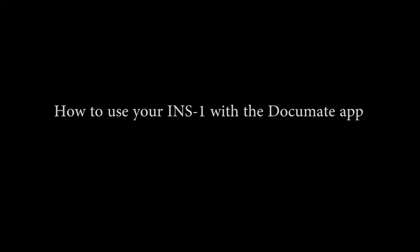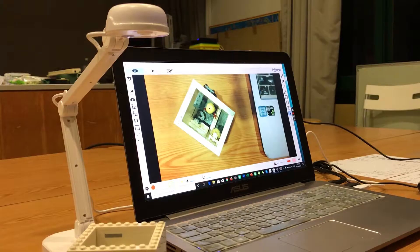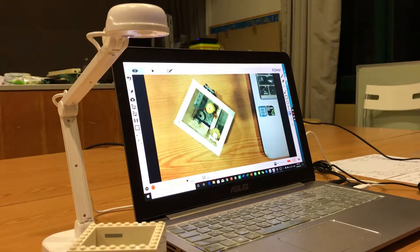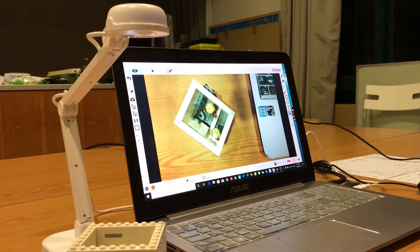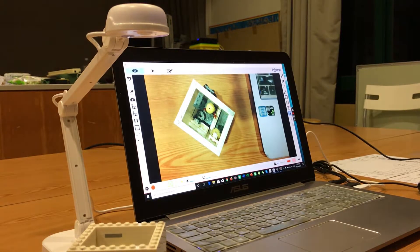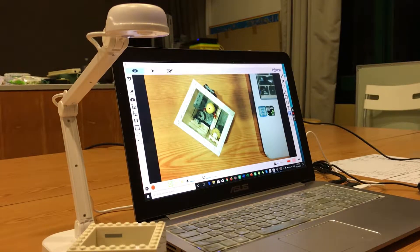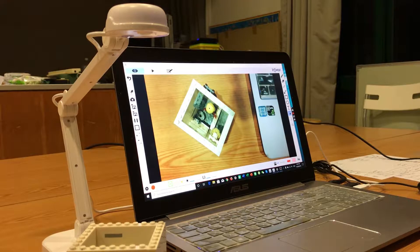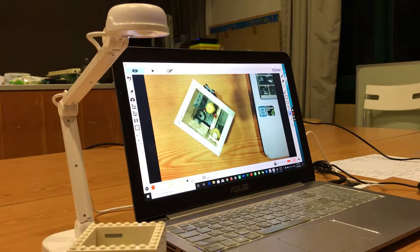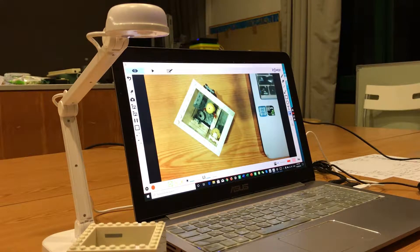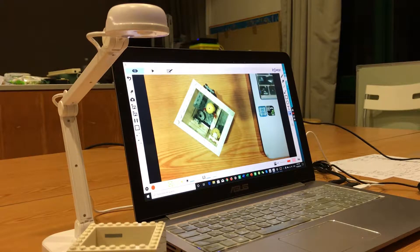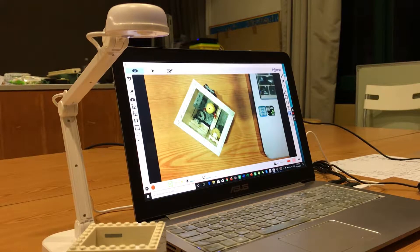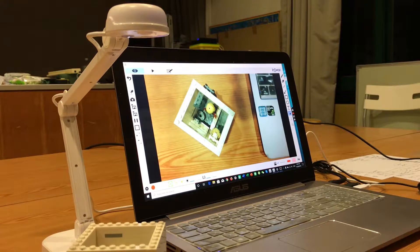Hello everyone. Today I'm going to demonstrate how to operate an InSwan document camera using its document software. For this demonstration, I'll use a little Lego model that I made for my class as part of this demonstration.